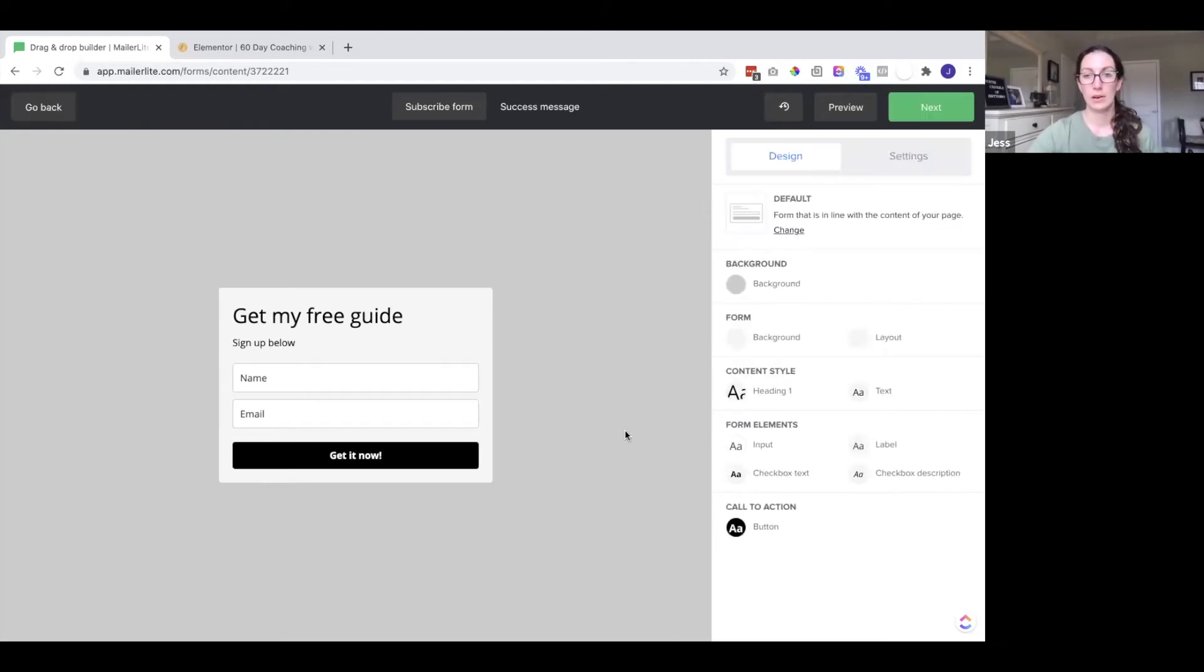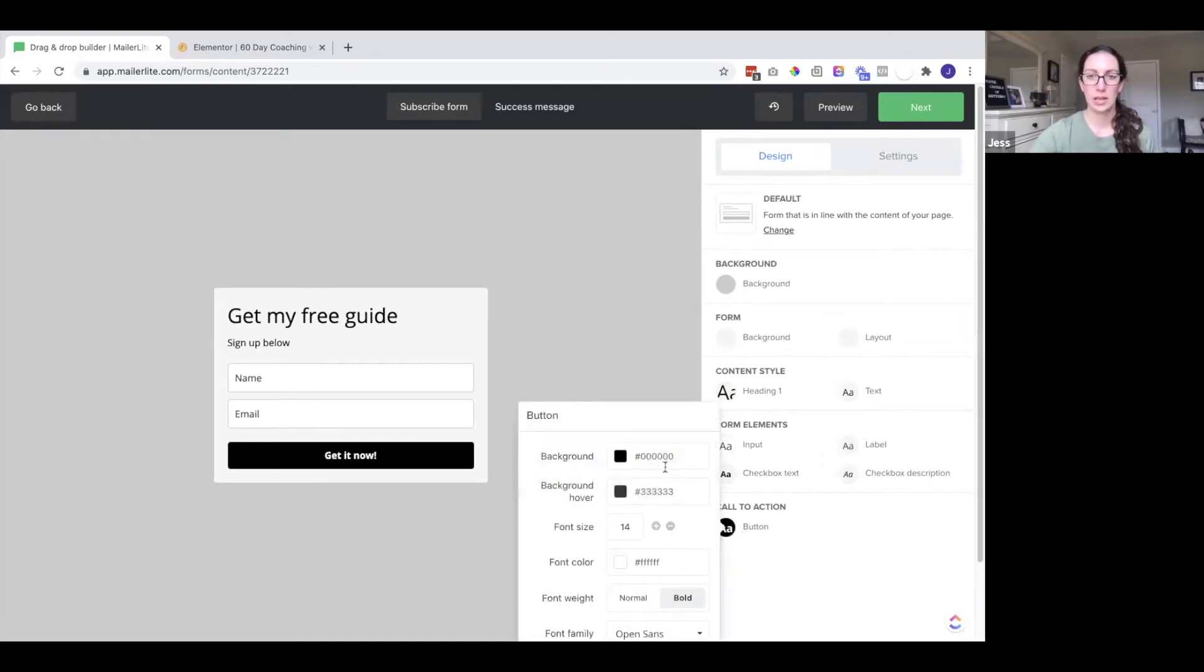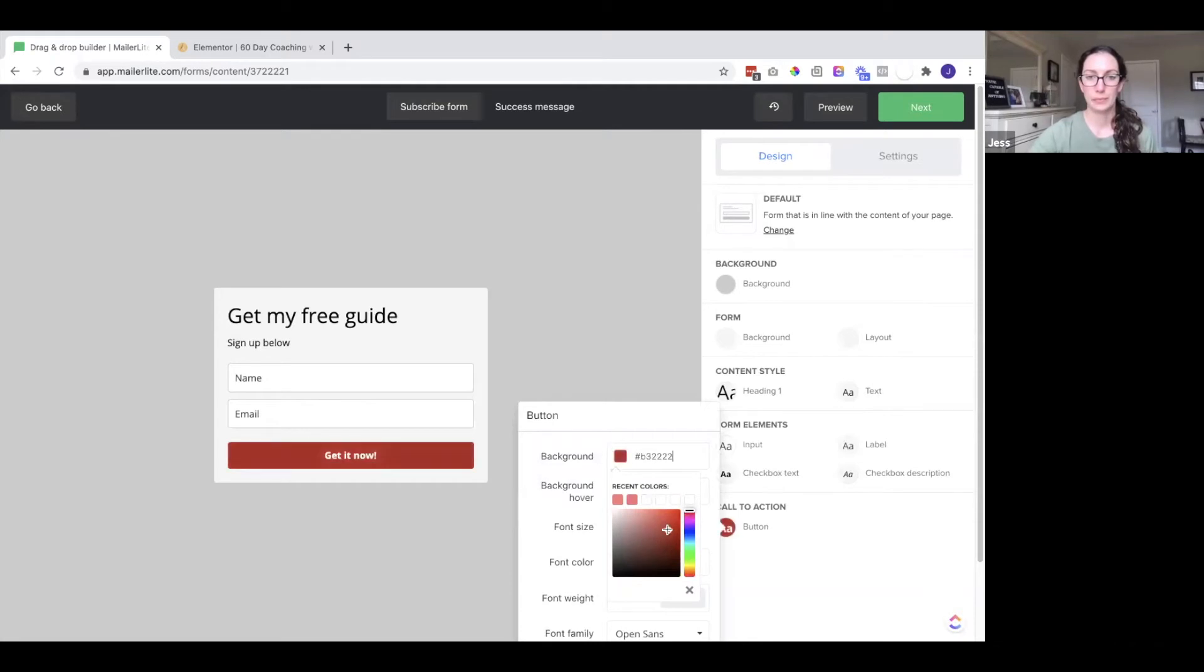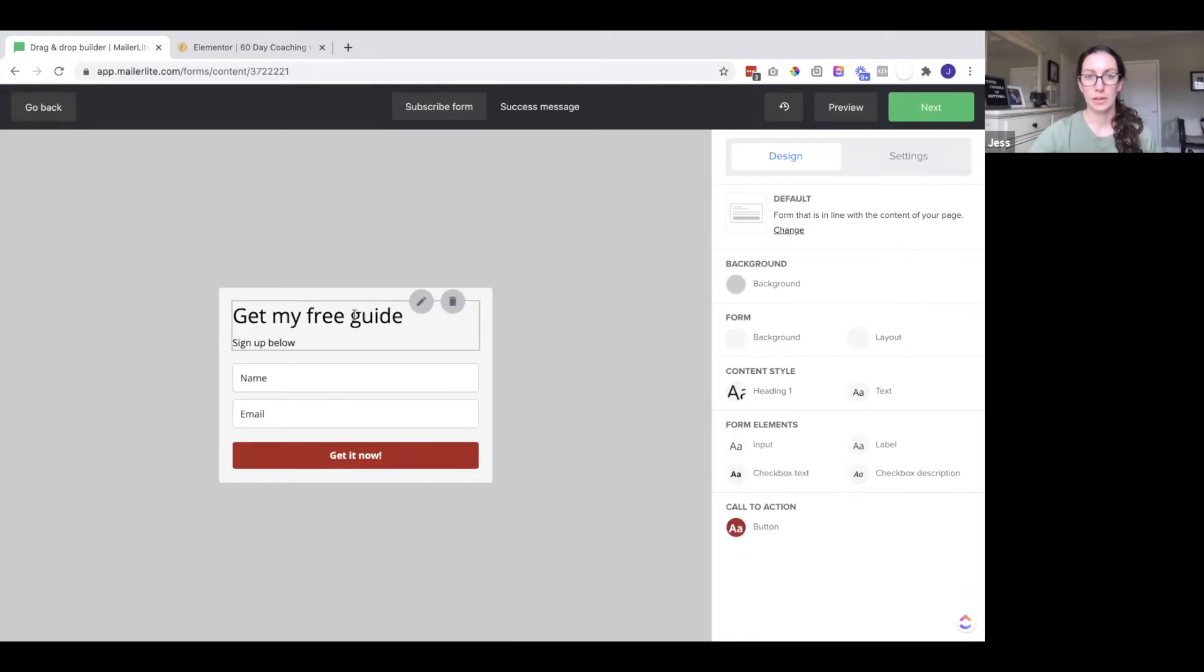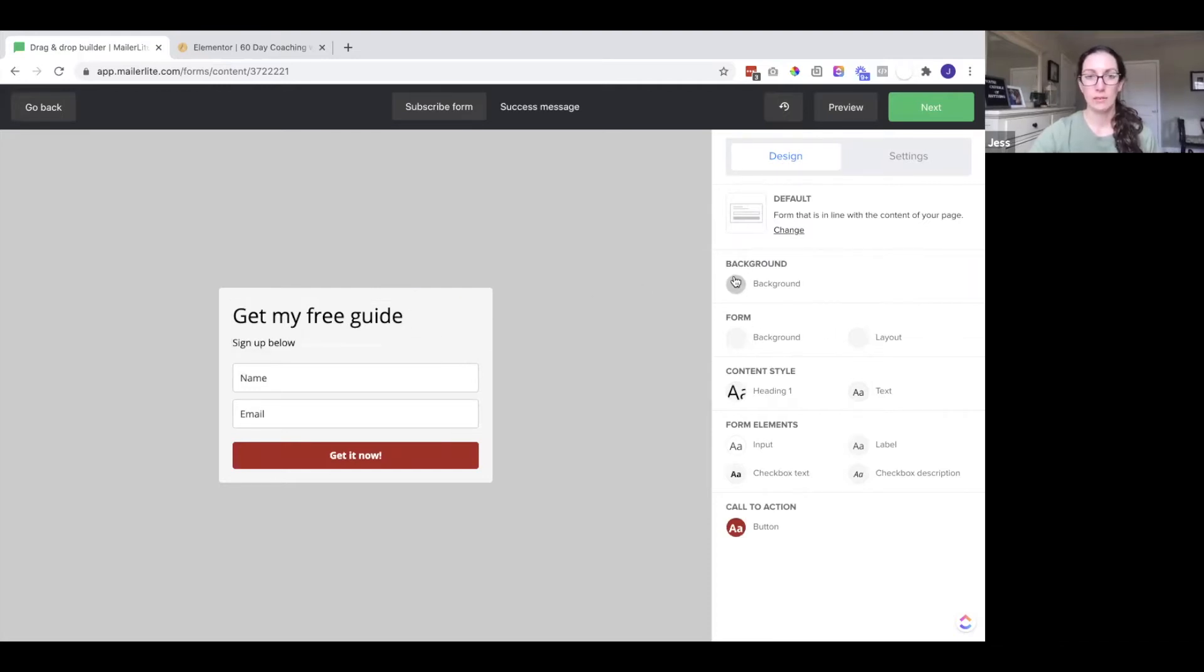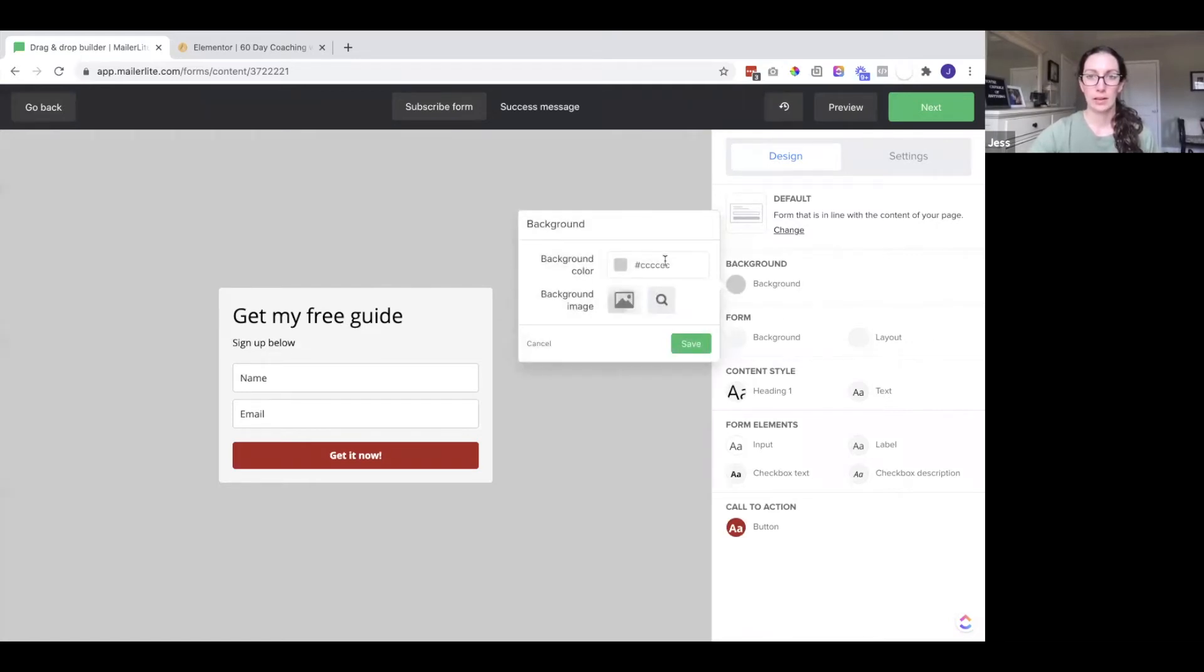And you can also edit the color by coming over here to the call to action, editing the background color. You can also edit the color of this box. You can edit the text color, change the text. All of those options are over here on the side. So here you can see the background. I could change the color of it.